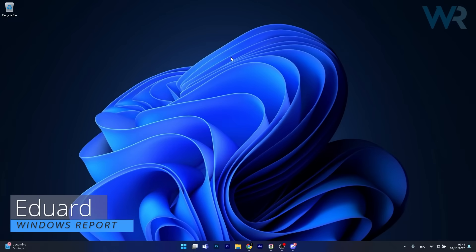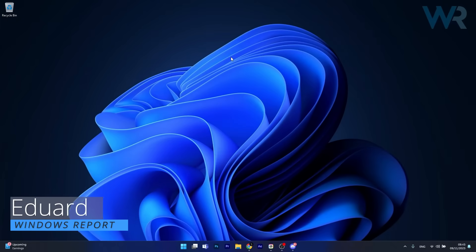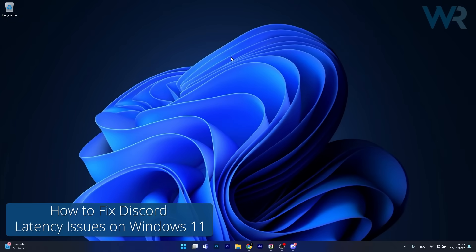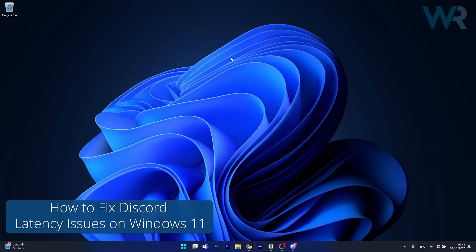Hey everyone, Edward here at Windows Report and today I'm going to show you how to fix any Discord high latency issues on Windows 11 in no time.